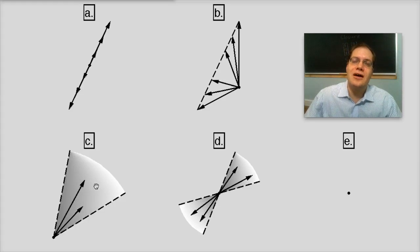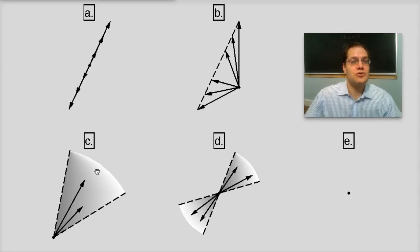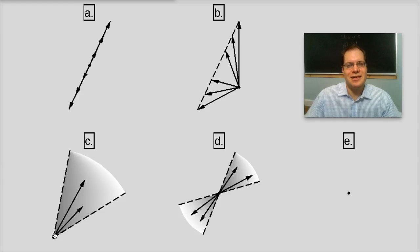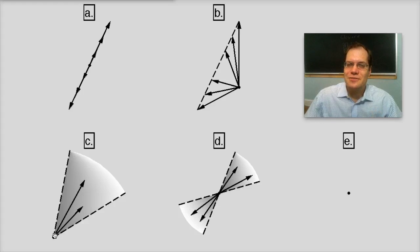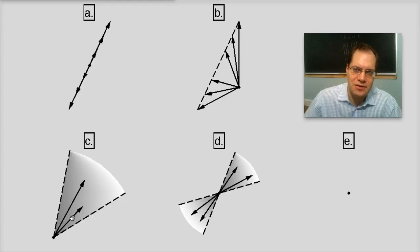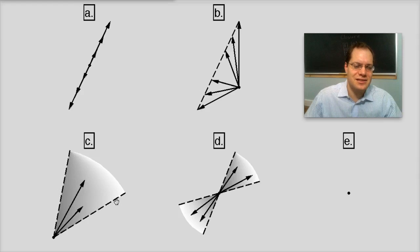But is it closed under multiplication by numbers? It's certainly closed under multiplication by a positive number, and also by zero, because the zero vector belongs to the set. However, it's not closed under multiplication by a negative number — any one of these vectors, when multiplied by a negative number, will end up in the opposite quadrant. So this set is not closed under multiplication by numbers, and therefore C is not a subspace.